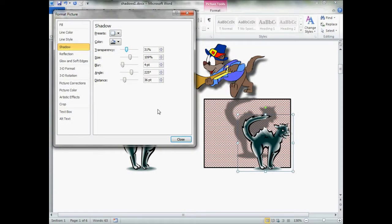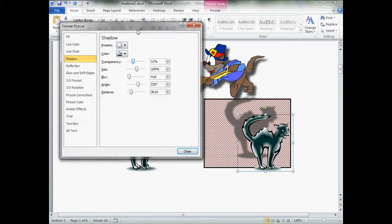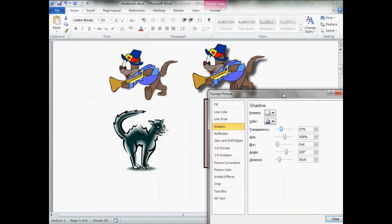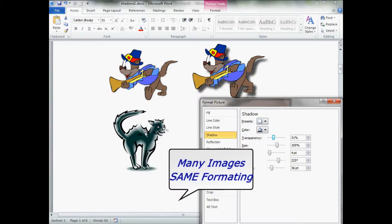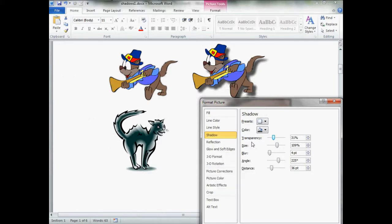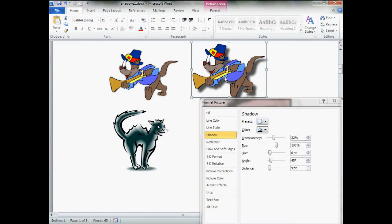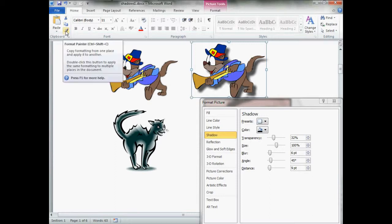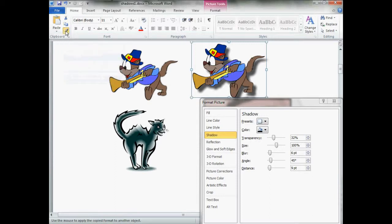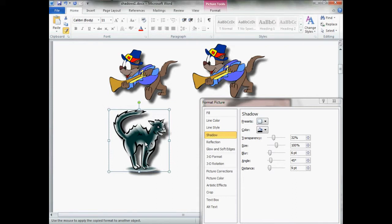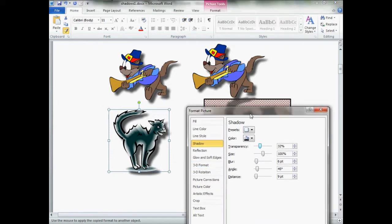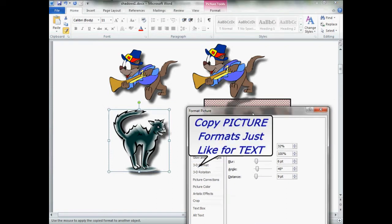One little trick I want to show you. Here, let's move this box out of the way. If you are working with multiple images, and you want the shadows to be exactly the same on each one, just click on, and select one that you've been working on. Go up to home, and double click the format painter. Now, just left click one time. Cha-pow. Next image, cha-pow.